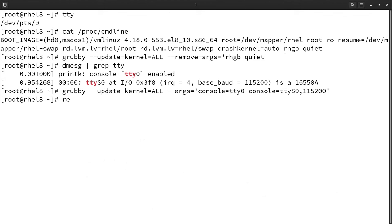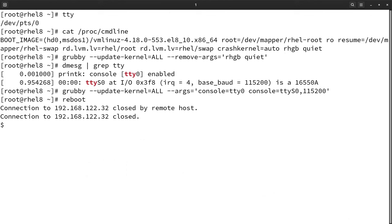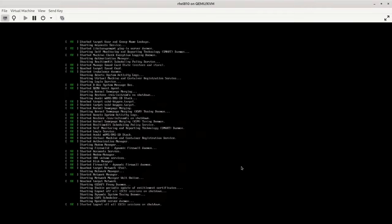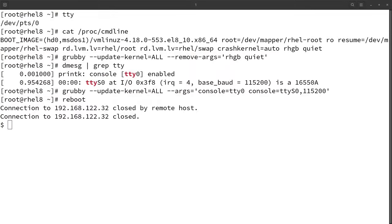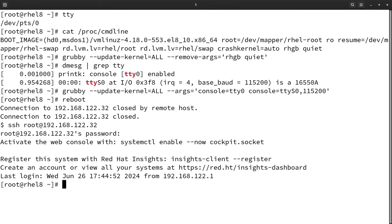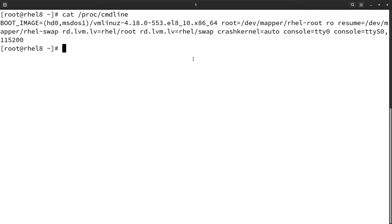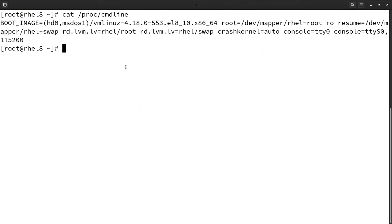Now we will have to reboot the system to apply the changes. As 'rgb' and 'quiet' are removed, we can see that the boot process has become more verbose. The system has rebooted and I have logged in using SSH. Let me check the kernel command line parameters again — we can see that 'console=tty0' is present, 'console=ttyS0,baud-rate' is also present, and the serial console is now the primary console. Our system is ready to be accessed using the serial console.